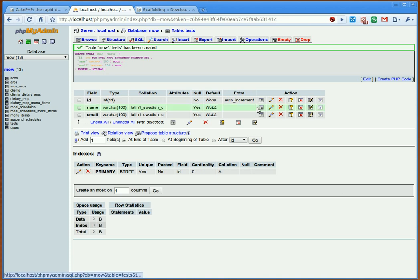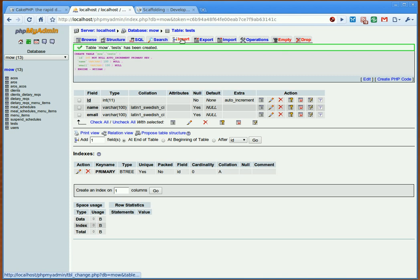With phpMyAdmin, if you wanted to, you can insert a record, but what we're going to do is we're going to create that via the CakePHP interface. Now with CakePHP, you do need to know a bit of PHP, it's not as simple, but I guess with Access you have to know how to work that too.